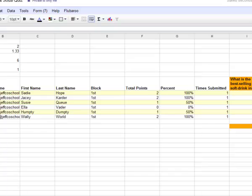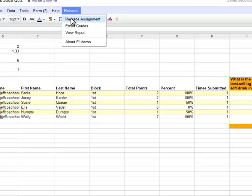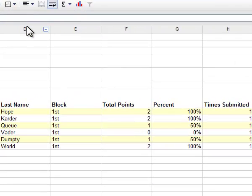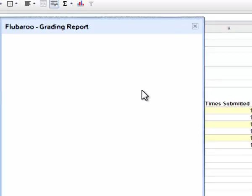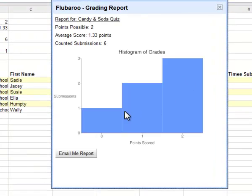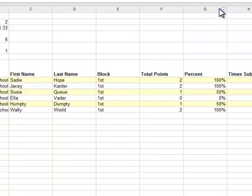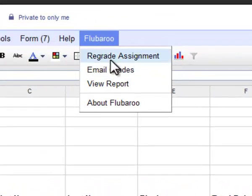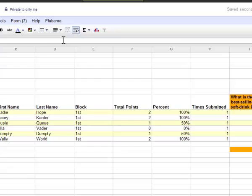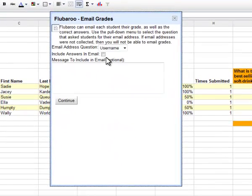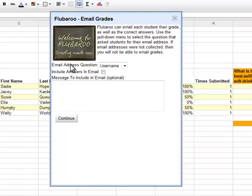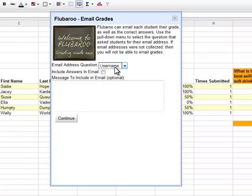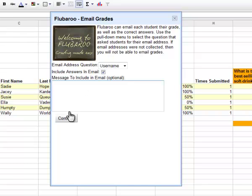If I want to give my students their grades in a flash, I can go up to Flubaroo. And now that I've ran through the grading, I can regrade the assignment if I want to change some of the questions, or I can go to view report, which will show me in graphic form, this is especially helpful if you have a whole class worth of students. And you can really see which questions they're struggling with. But this is what I love, Flubaroo, right here, second choice, email grades. And all it will ask now is which field do you want the grades sent to. And so it says email address is a question. I'm going to change username, that's their email address for Jeffco Schools. I can include their answers in the email so they can see what they answered and what the correct answer was. And I can include a message. This is going to go out to everyone. So it could be, congratulations class on finishing the candy and soda quiz. Below is your grade. And then you click continue, and these will be sent out to your students.